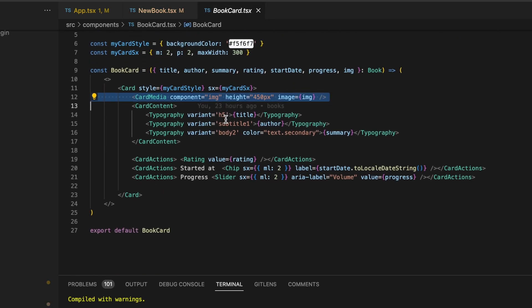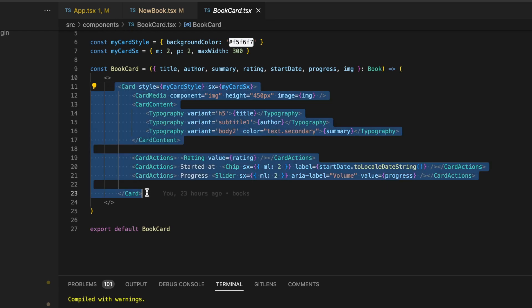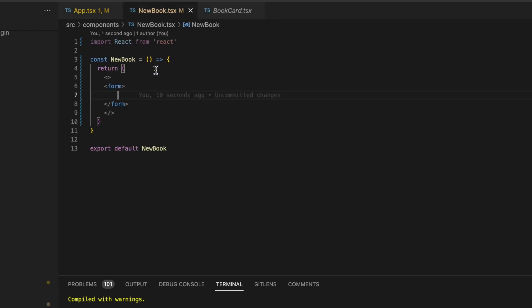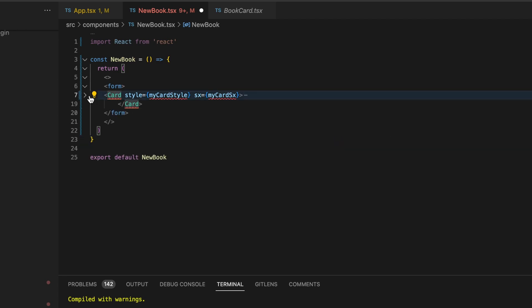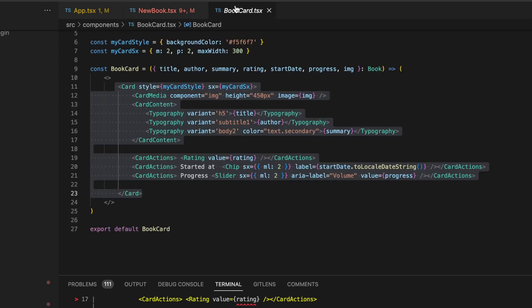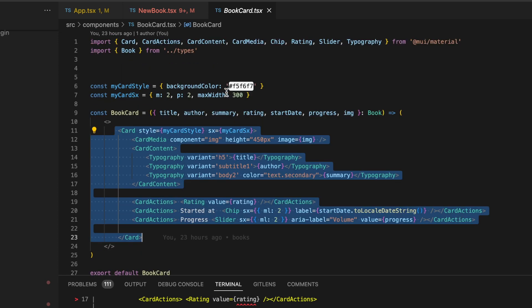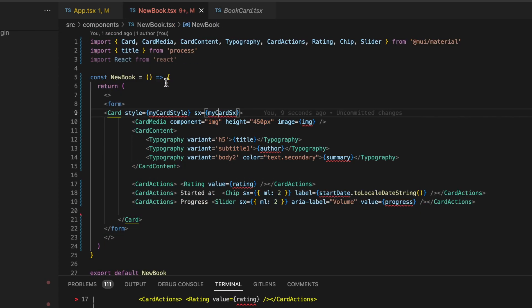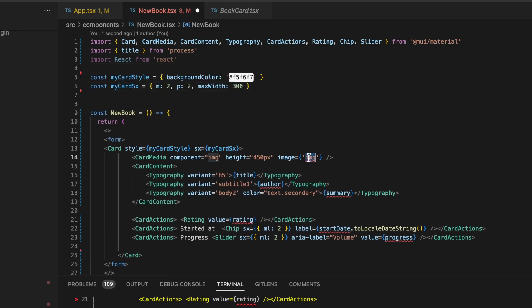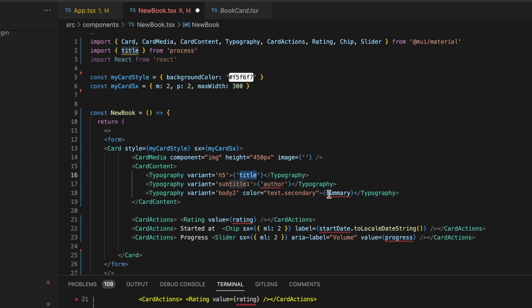Let's open back our newbook.tsx file and change this text into our React form. As you may have guessed, with this form we're gonna be able to add a new book to our bookshelf. We're going to the book card so we can copy-paste our pre-configured card into this newbook.tsx form. We'll be customizing this card so the user has the possibility to input new data for the new book. Don't forget to add all the needed imports, including the style imports.